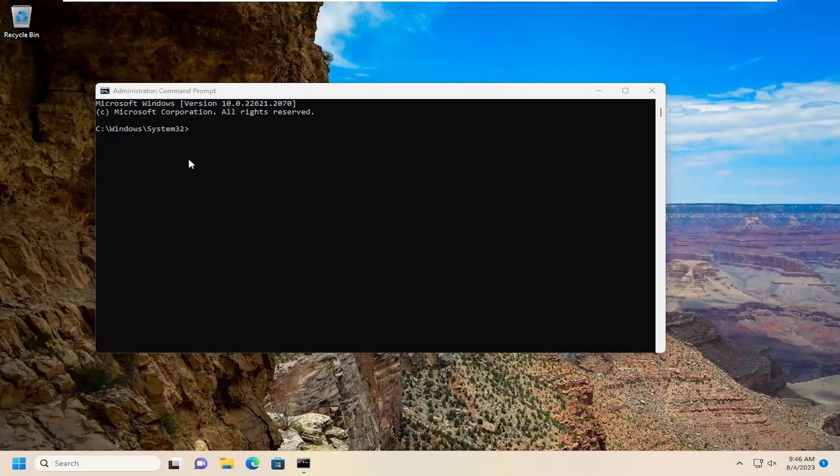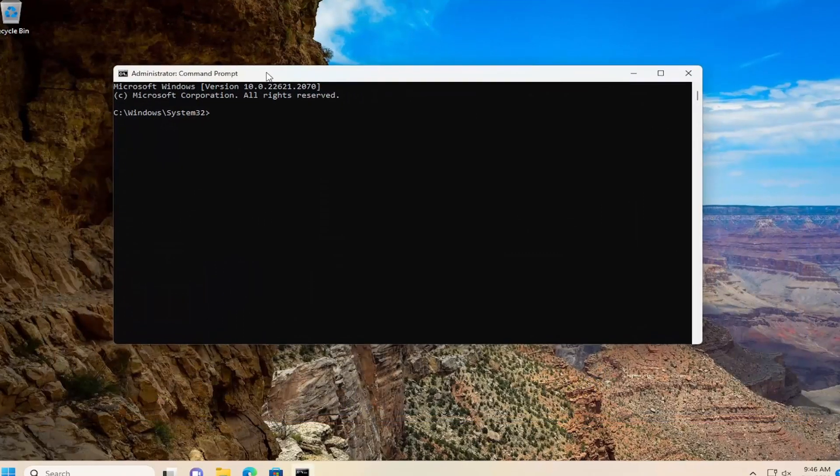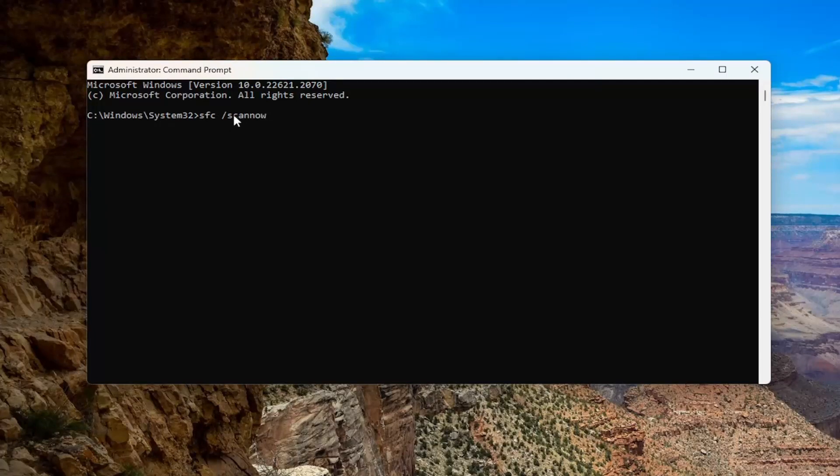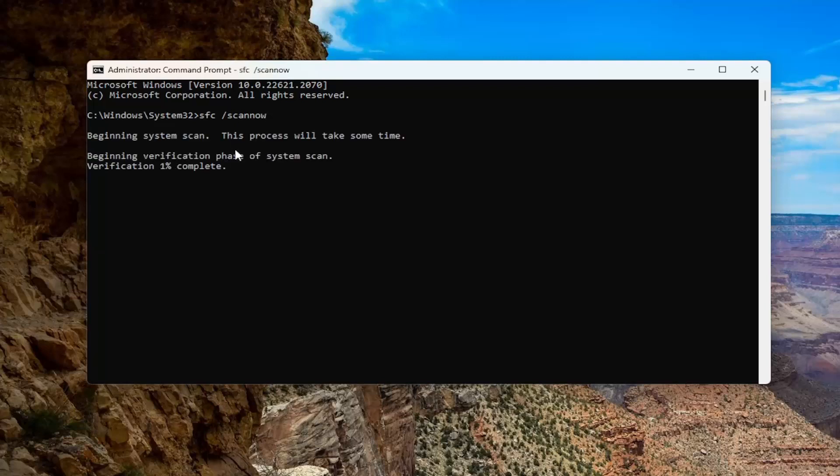And now into this Elevated Command Line window, go ahead and type in SFC followed by a space forward slash scan now. Scan now should all be one word attached to that forward slash out front. Hit Enter on your keyboard to begin the system scan. This will take some time to run, so please be patient.